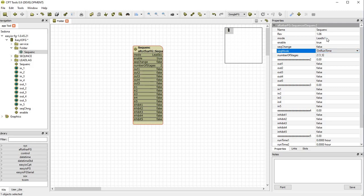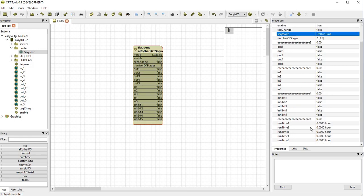The mode will tell you which one is currently leading. The block also offers a sequence change one-shot input and some fault inhibit control. The block will also manage its own internal runtime. Now this is based on the output being turned on, so it's more a command rather than a status driven runtime.